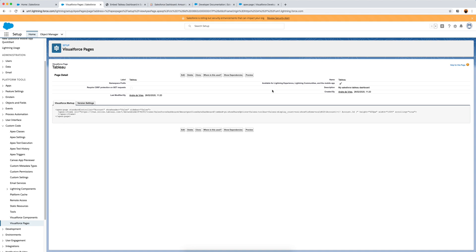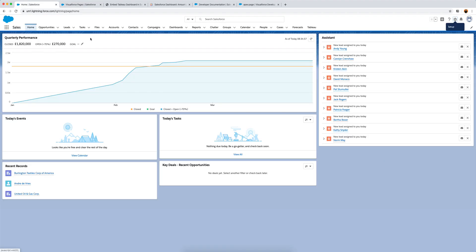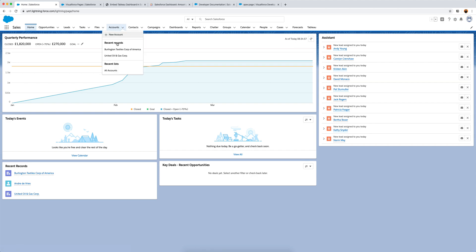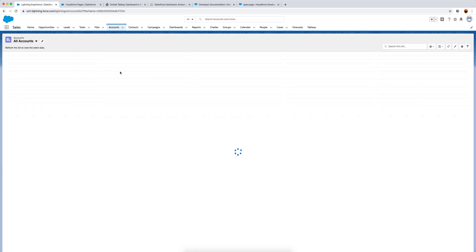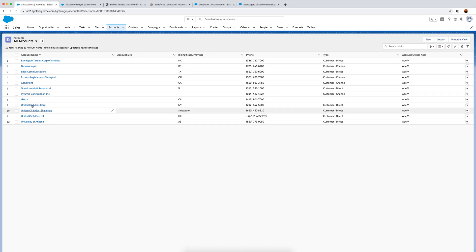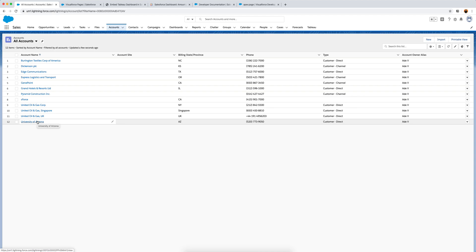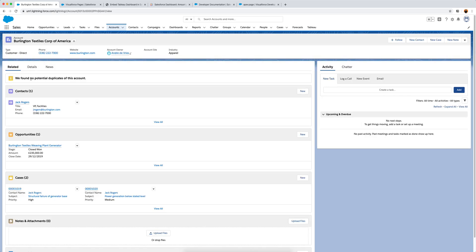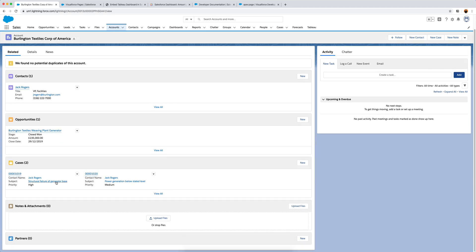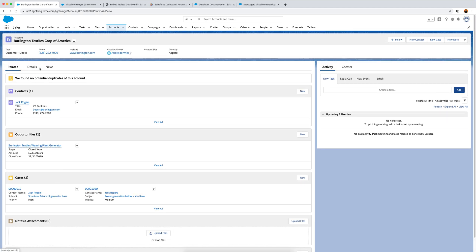Now we need to add it to the accounts page in Salesforce. In the accounts tab I can see some dummy accounts - the same ones connected to the Tableau dashboard. I want to modify the account page, so I click on a specific account. You can see contacts, related opportunities, cases, etc. I want to add a new tab here called 'Tableau' to display the Tableau data for that particular account.